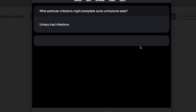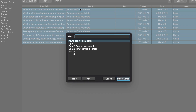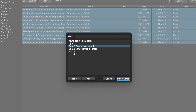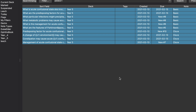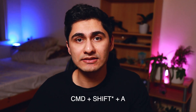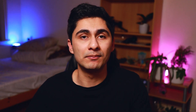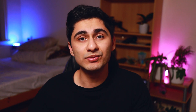You might also want to move these cards into an existing deck and apply some tags. Select all the cards using Command+A to add your tags, and then use Command+D to change which deck your cards are in.